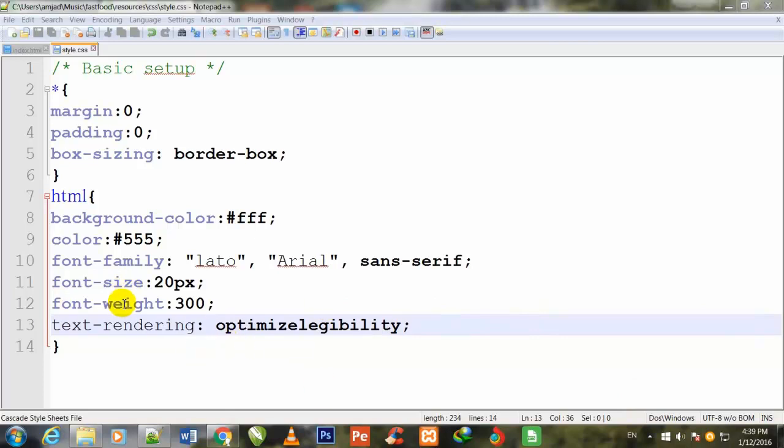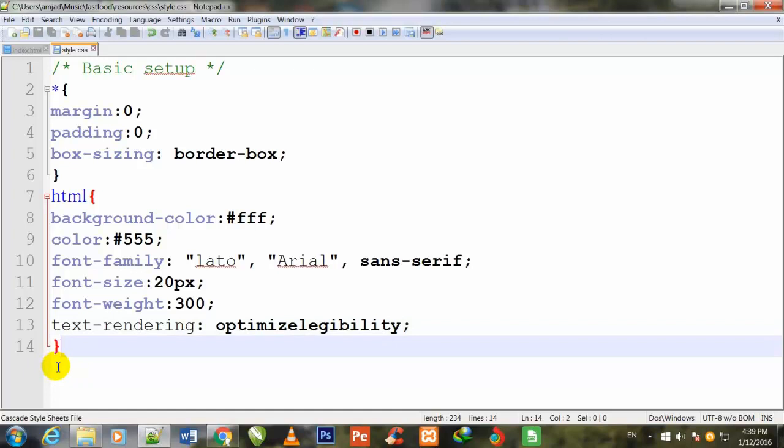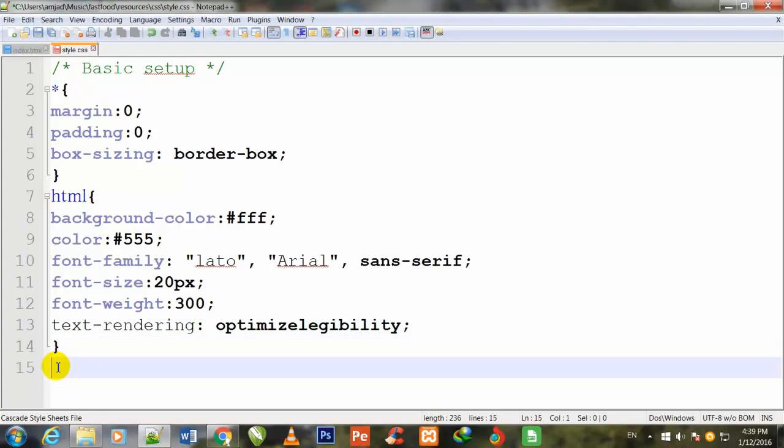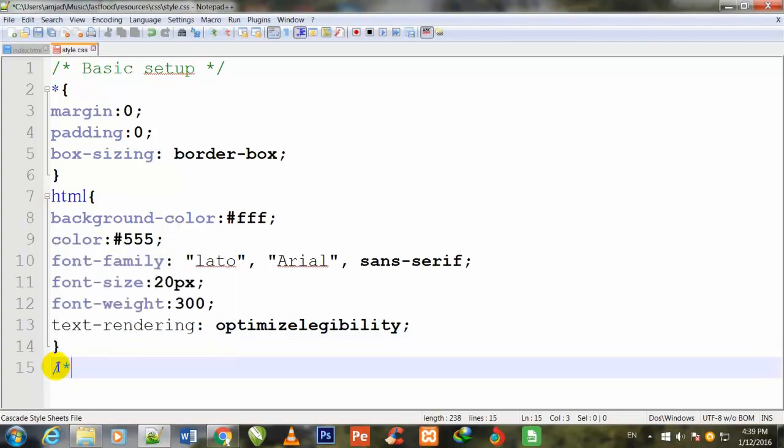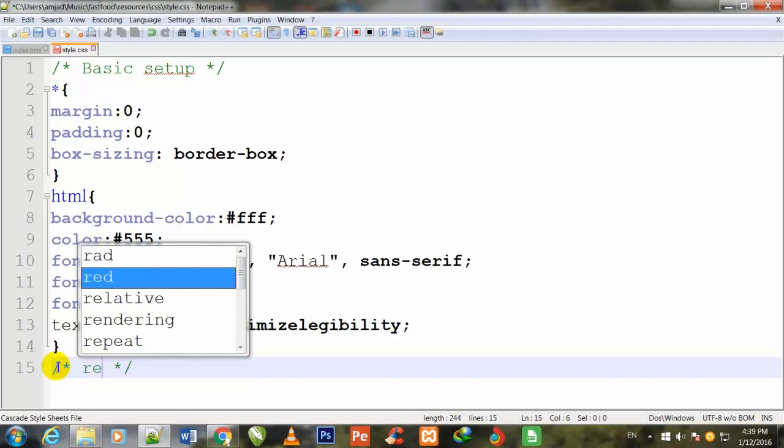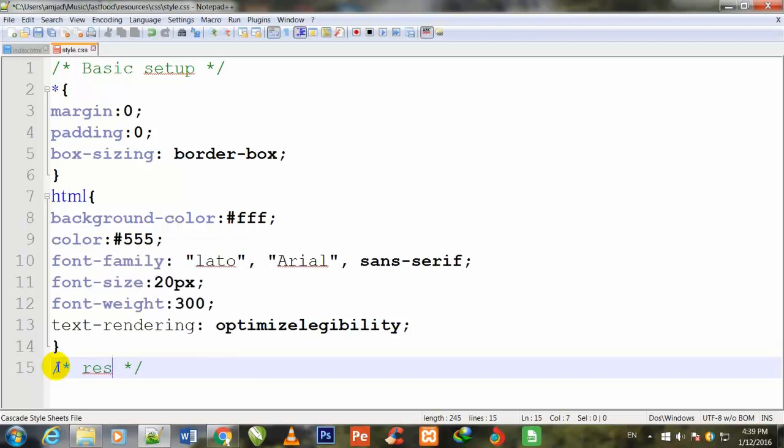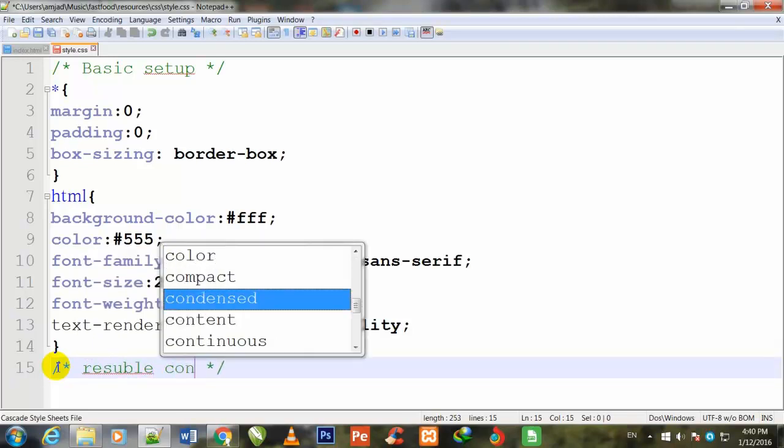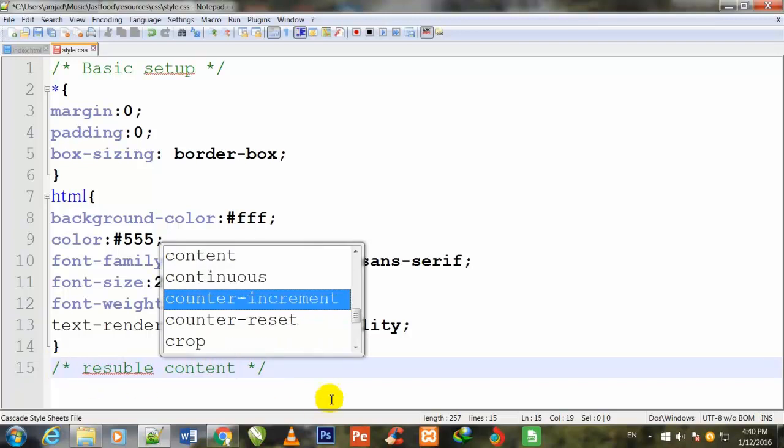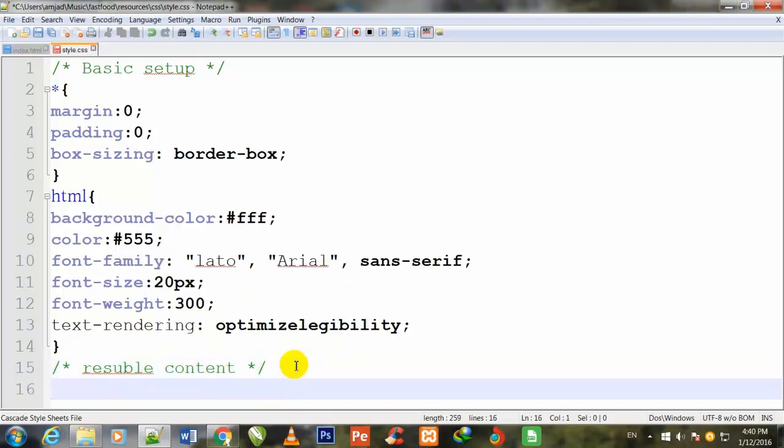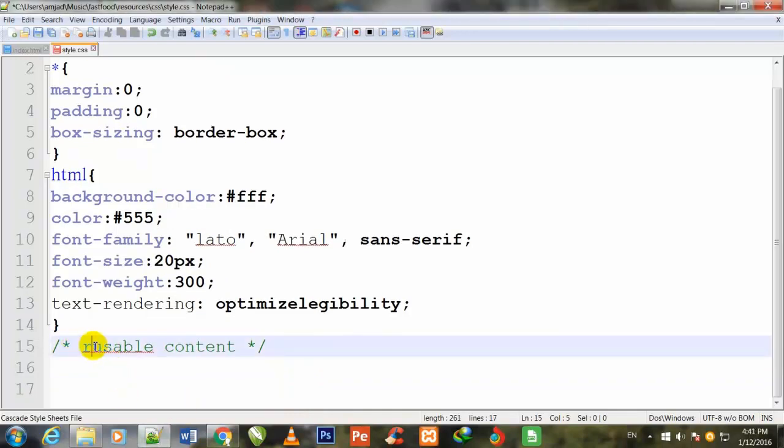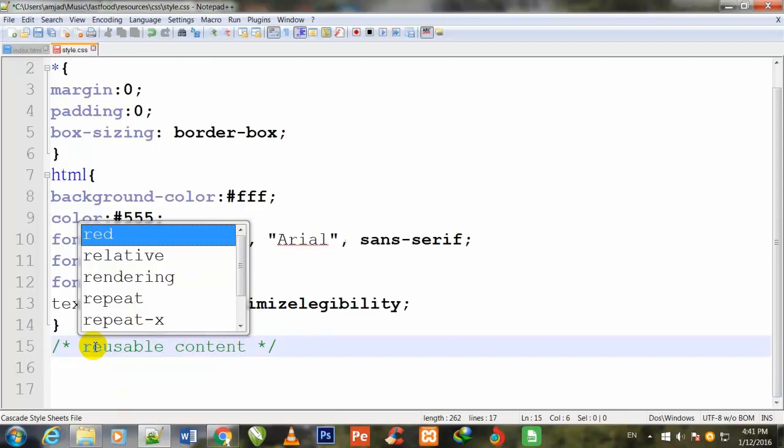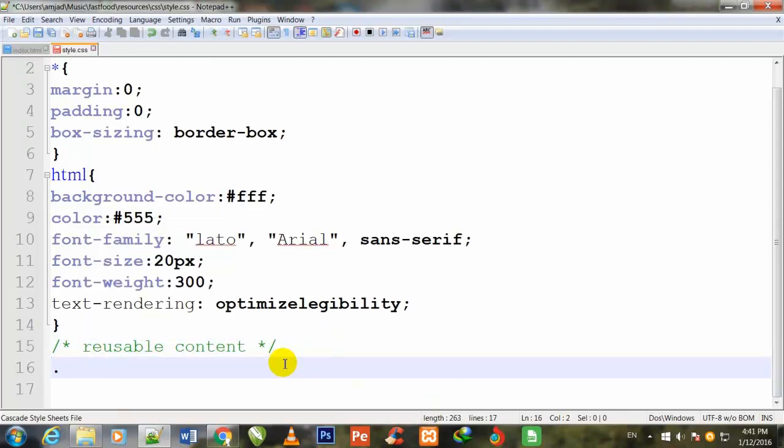Now I will write some comments first, then stylize the row and later make that row class. I'll write a comment: reusable content.